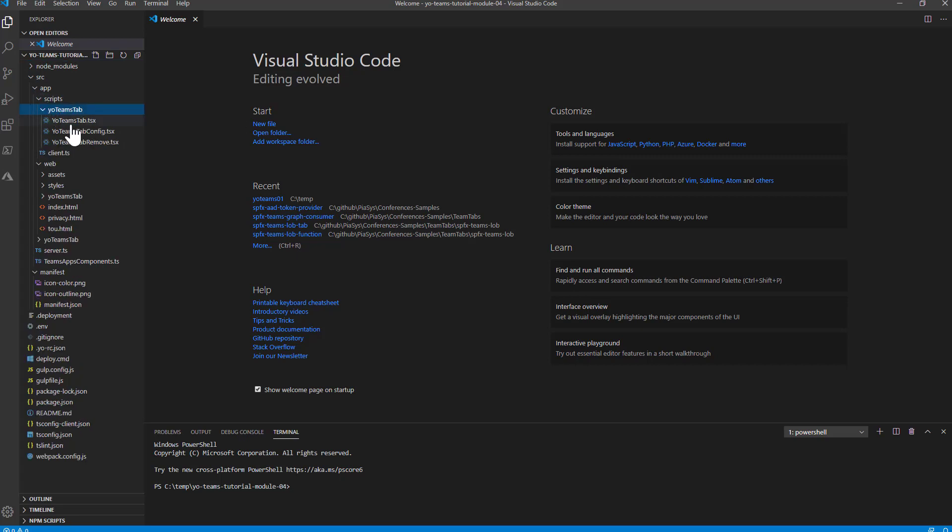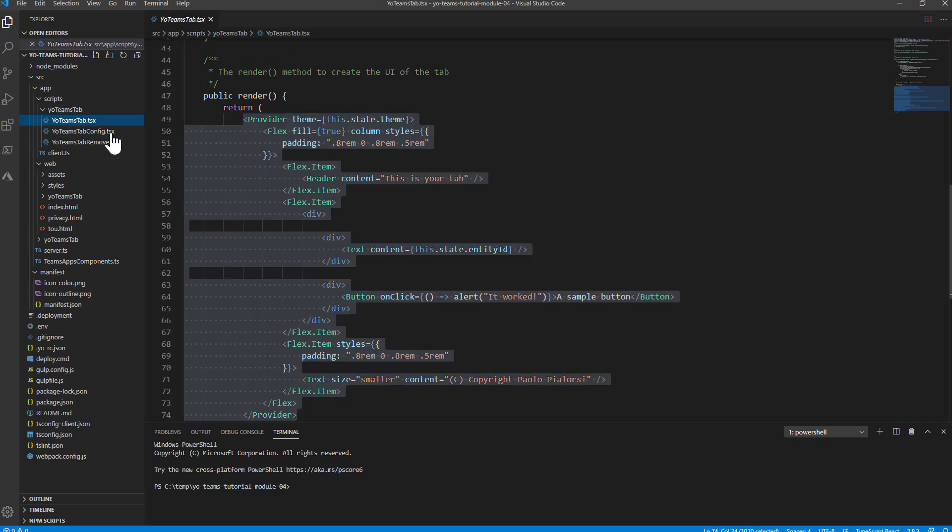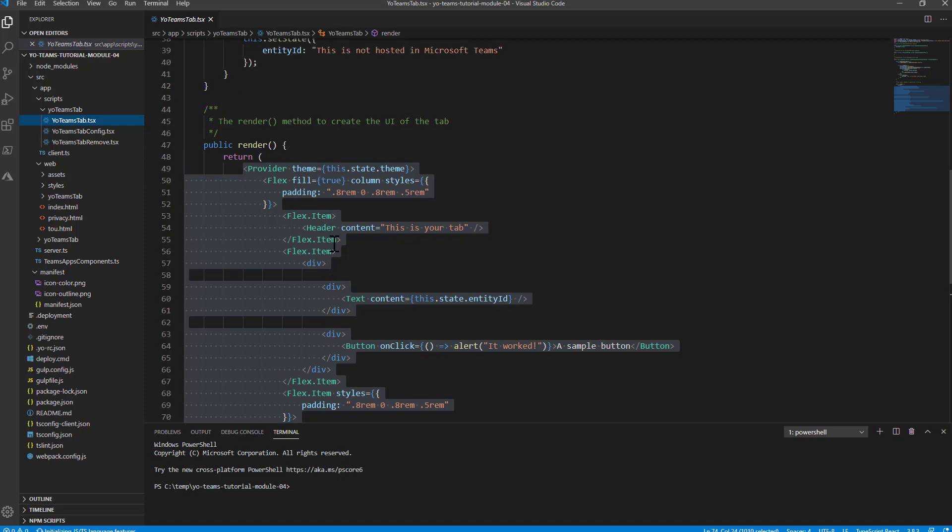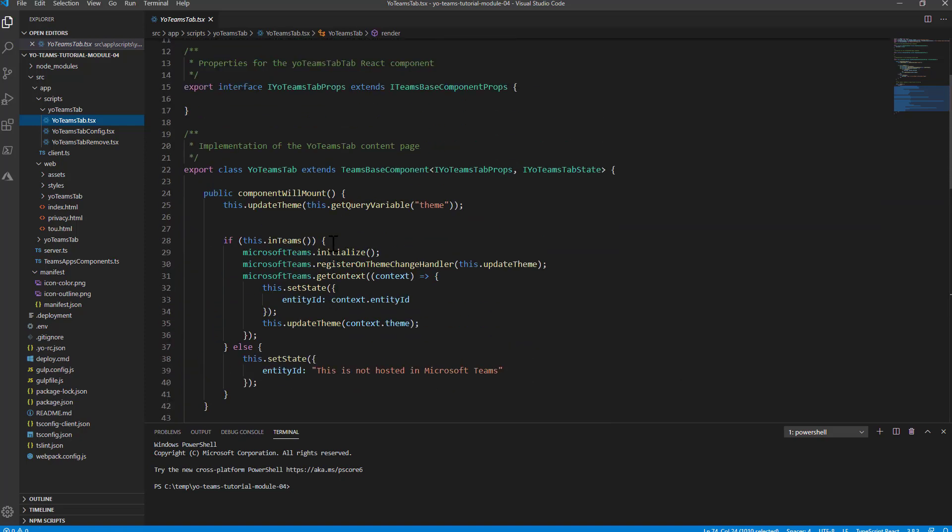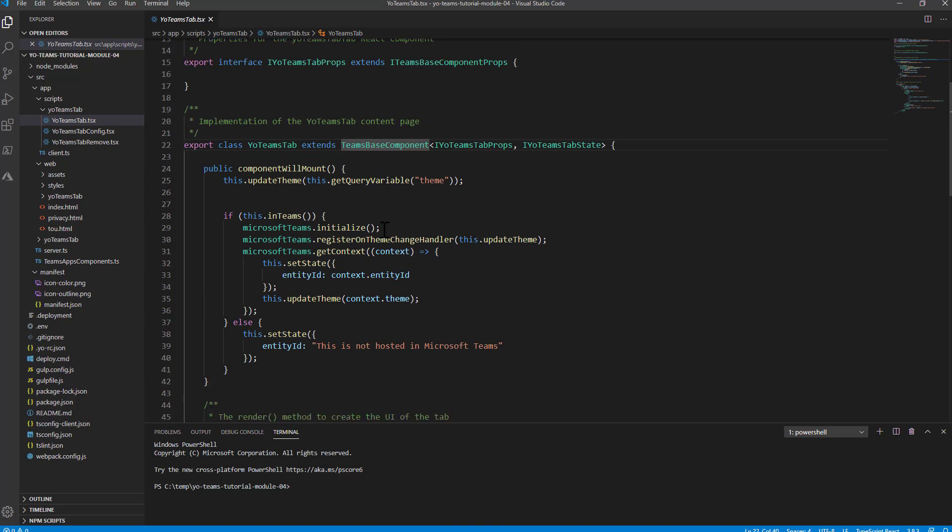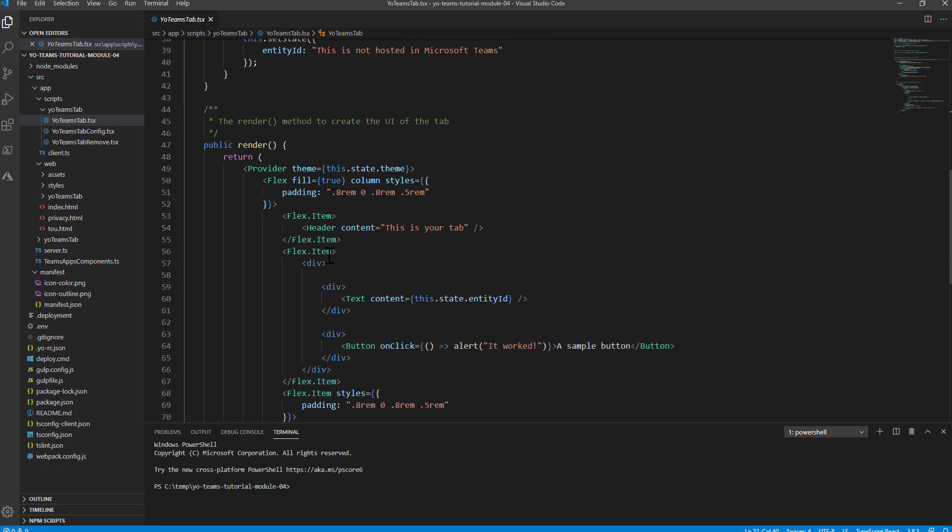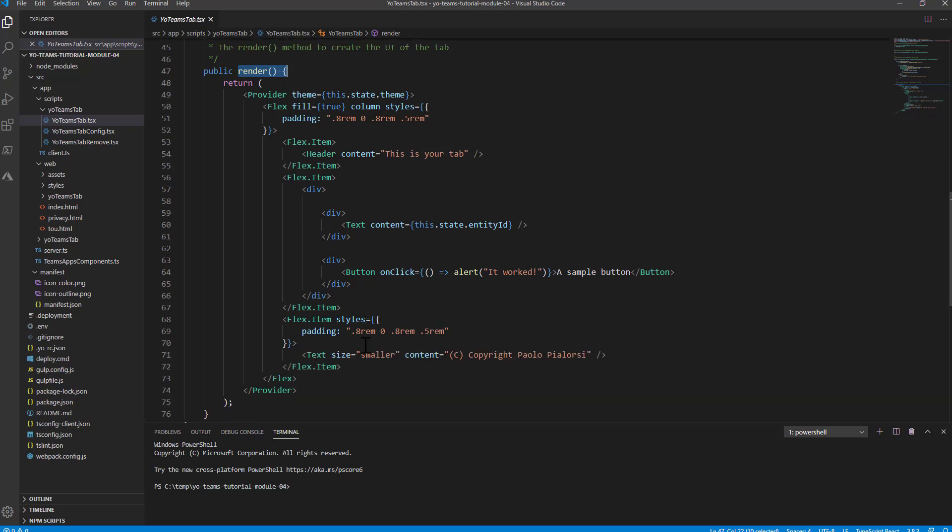And in there, you will find three React components, where the main one is the YoTeamsTab.tsx, which is the auto-generated one for my tab. And it is a React component which extends the Teams base component provided out of the box. And in your custom component, you will simply do the actual rendering of your solution, just like you do in any React component. So in the render method, you implement the UI logic of your solution.